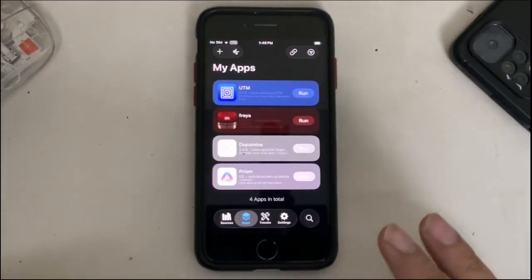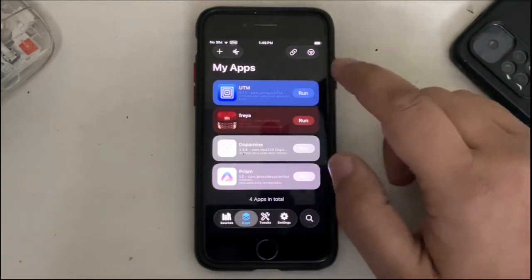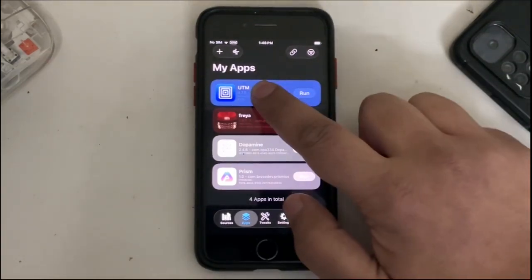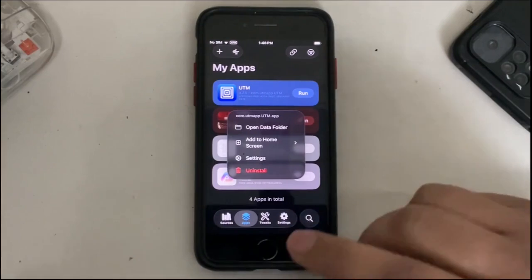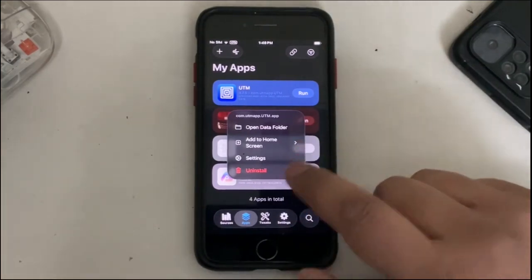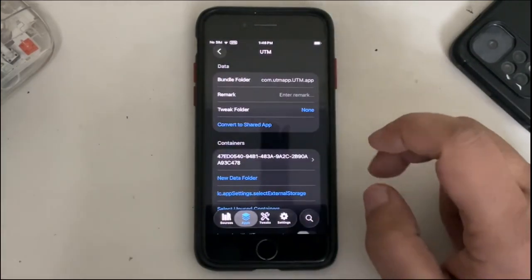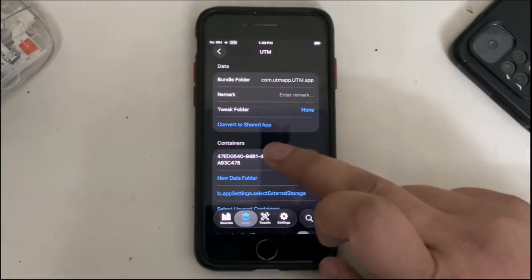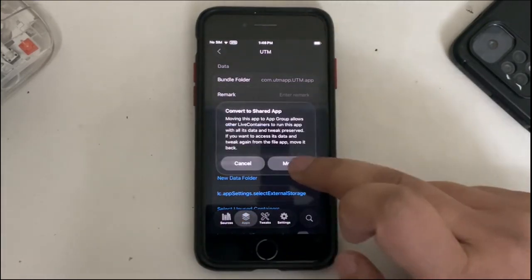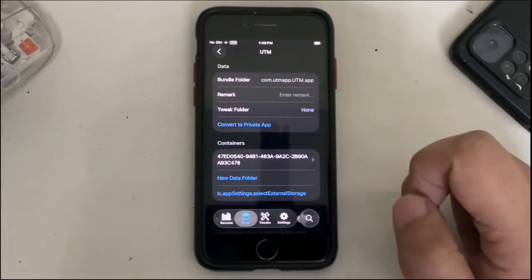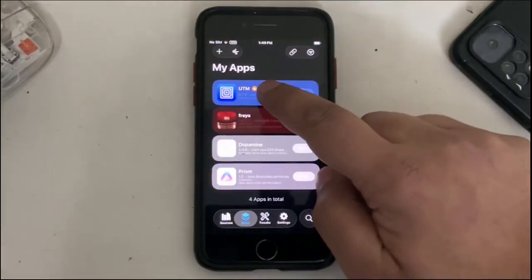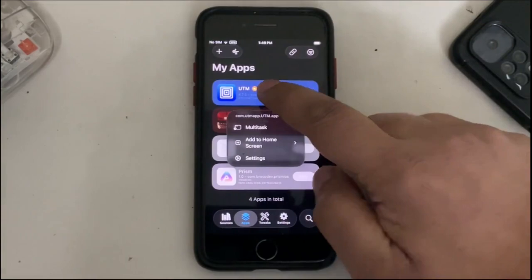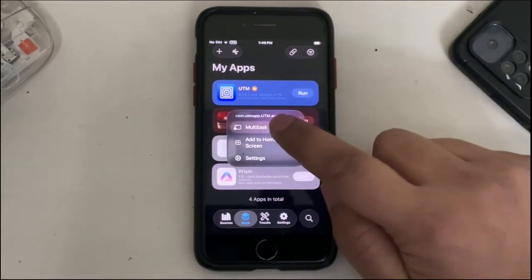You can see they work without issues. Yes, you can multitask with the installed apps. What you can do is simply press and hold on an app you want to multitask, then go to Settings, then convert to Shared App, hit on Move.